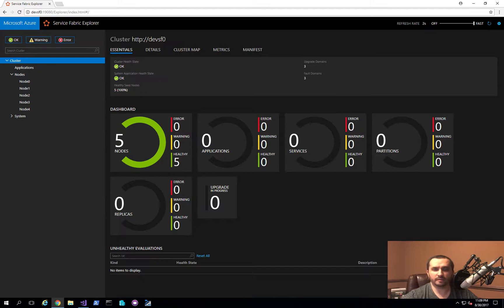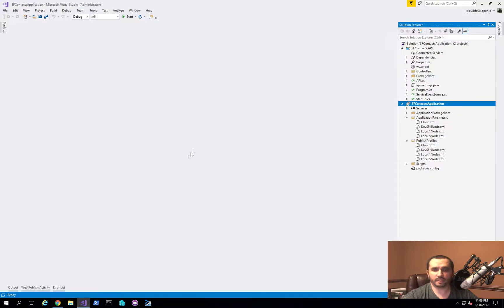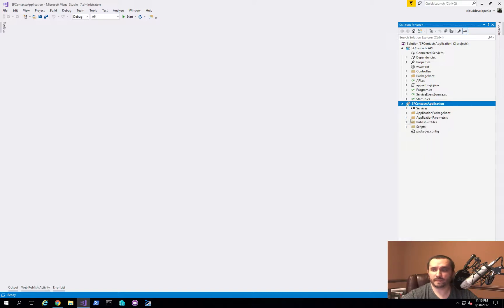What I have in front of me right now is the Service Fabric Explorer. It shows that I have five nodes, but I don't have any applications deployed. I already have the solution open — this is something we worked on in the last video, so if you're interested, go ahead and look at that first. I have the SFContacts API application service and then the actual application itself.